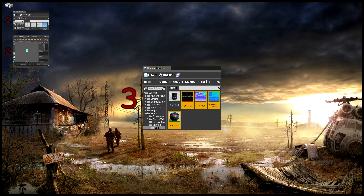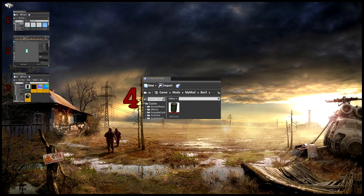Vous vous intéressez ensuite aux materials : vous récupérez tous les fichiers, vous les renommez, vous les liez à votre mesh que vous liez à votre static mesh. Vous prévoyez une icône que vous relierez plus tard à votre primal item.